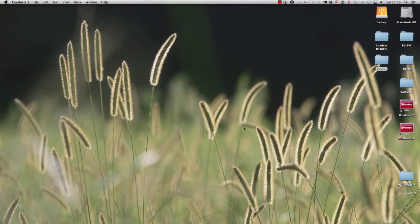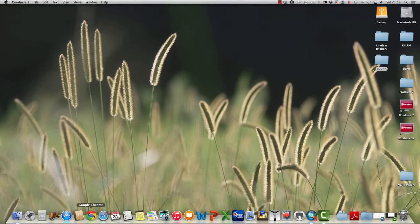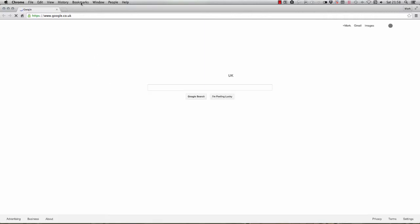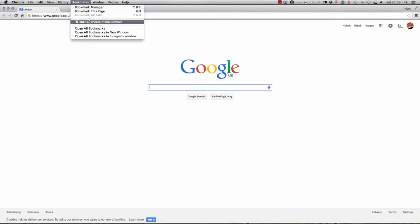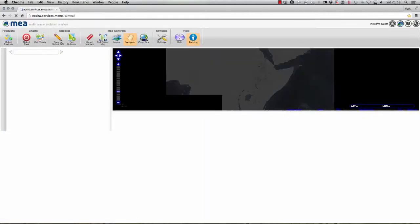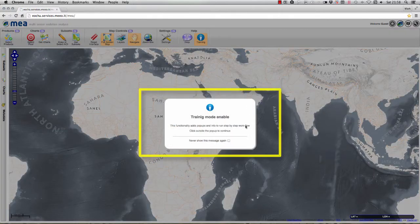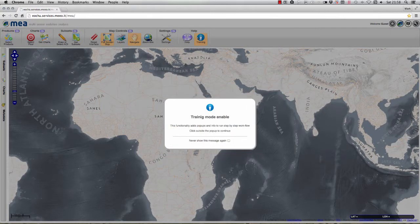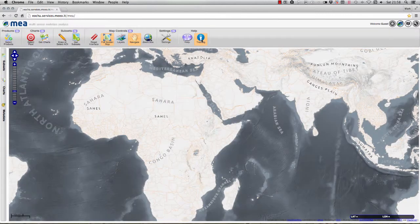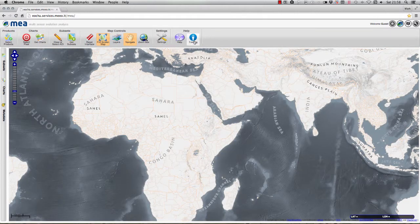To begin, I need to load up the data portal in my web browser, so I'm going to start Chrome — I already have the URL bookmarked. By default you'll notice that training mode is enabled. I'm going to switch that off by pressing the button on the top toolbar, but if it's the first time you've used this system you might want to keep training enabled to get a little bit of additional information.